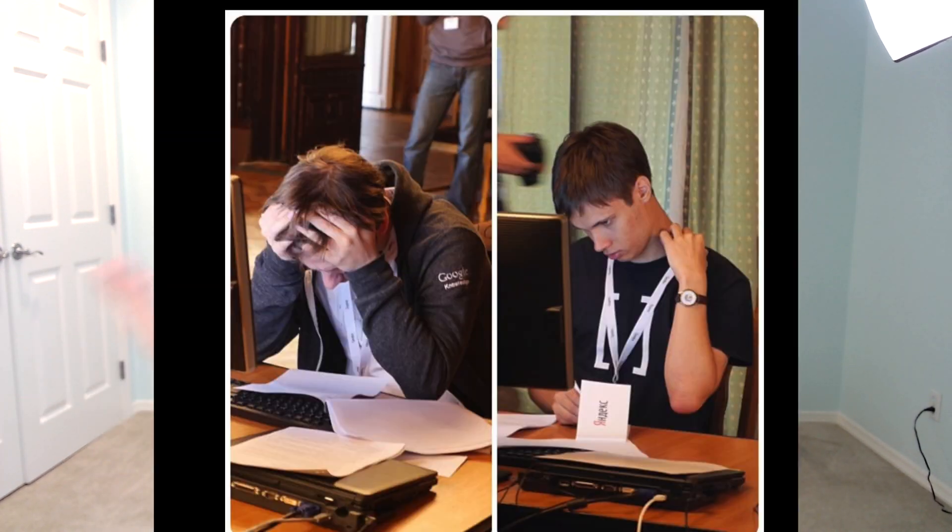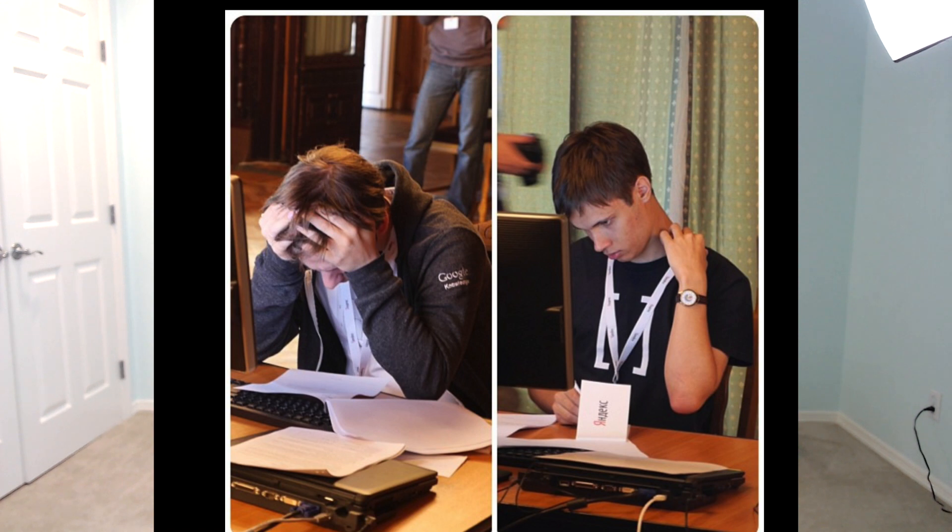Someone recently shared with me a video of a competitive programmer participating in a programming contest. If you're not very familiar, a programming contest is essentially a tournament where a bunch of programmers will come and try to solve problems within the set limit of time.